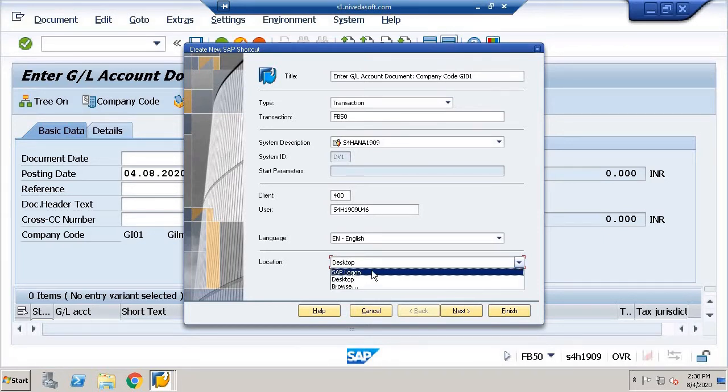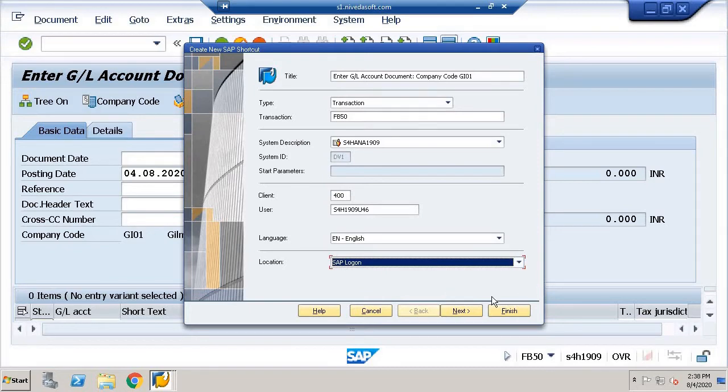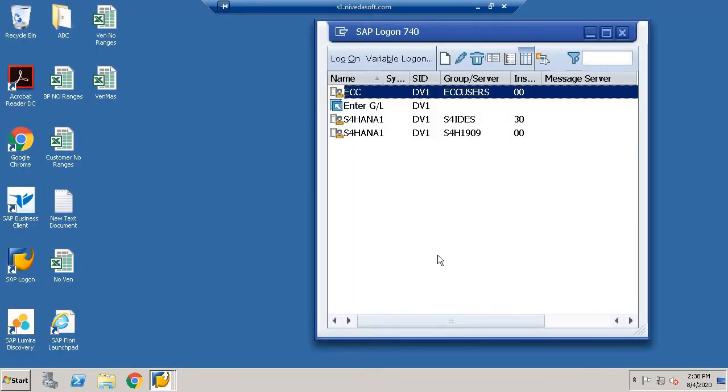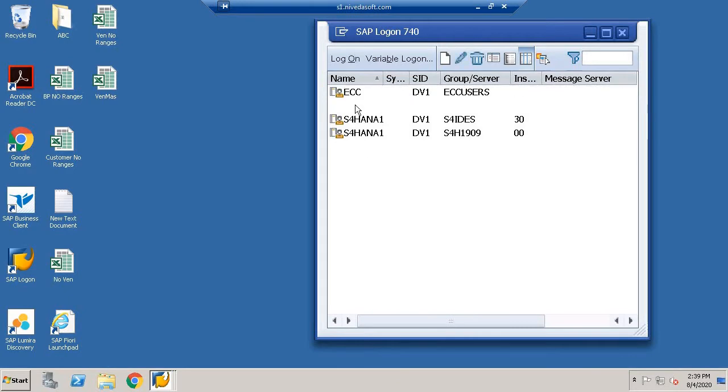I will choose SAP Logon Pad and then click on Finish. If you go to SAP Logon Pad, you will find it here.